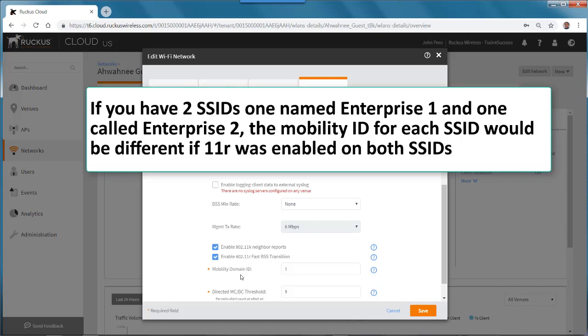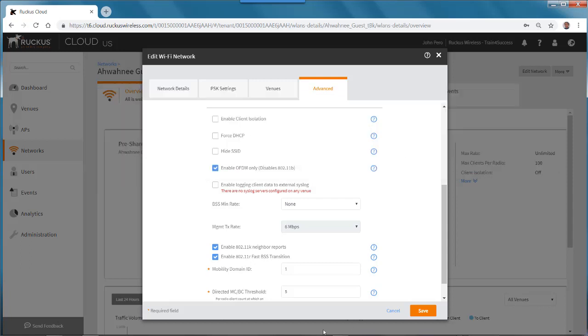So for example, if you have two SSIDs — one named Enterprise 1 and one called Enterprise 2 — the Mobility Domain ID for each SSID would be different if 11R was enabled on both SSIDs.